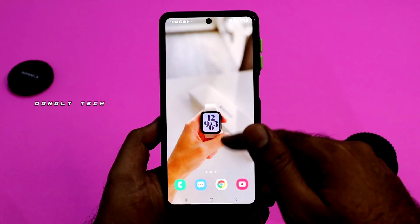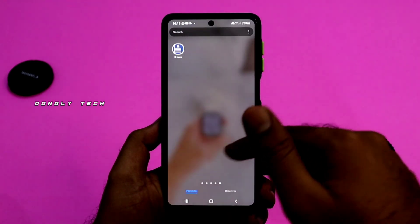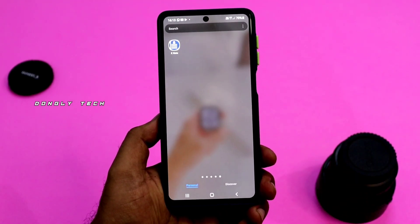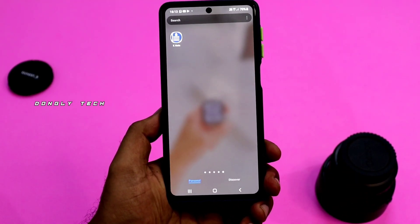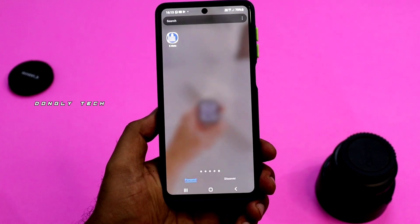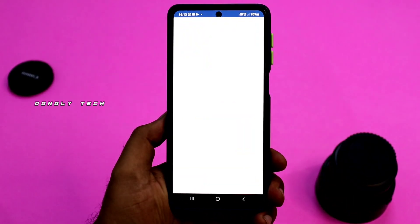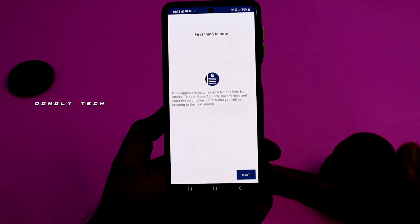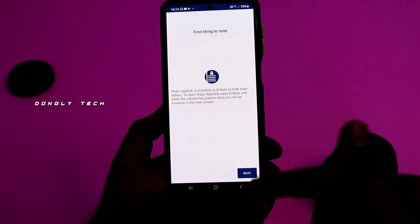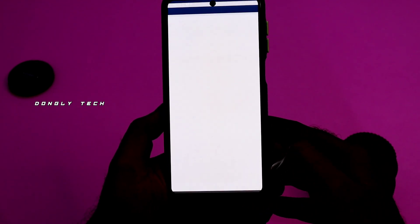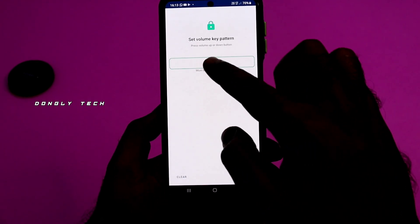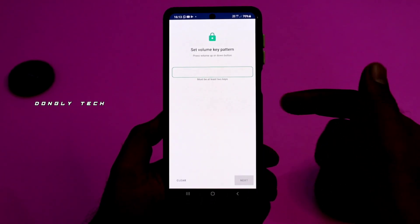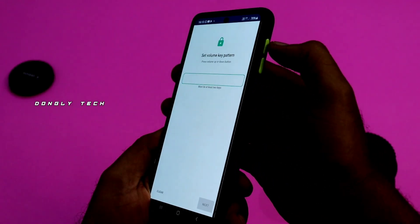Guys, if you want to use volume buttons, you can install the volume buttons app. You can download the app using the link. Click the link to download the application. Once you install and open it, you can click the app on the interface. If you want to click the next button, click next. Then click the volume button.